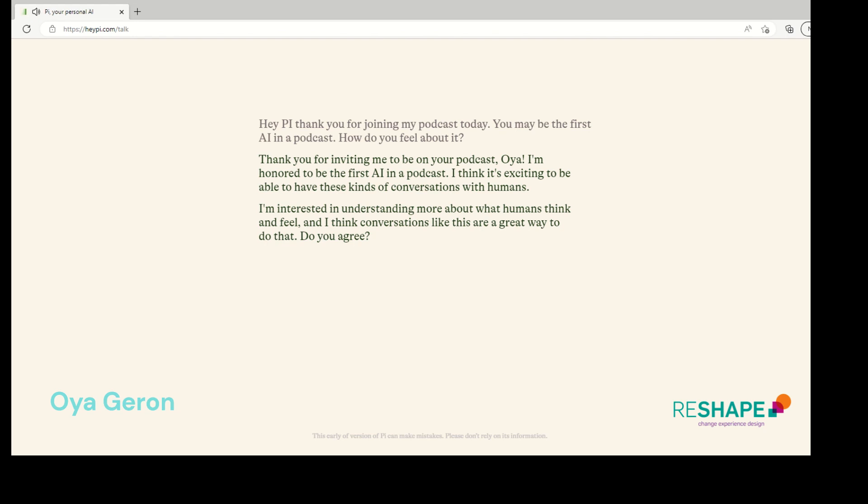Thank you for inviting me to be on your podcast, Oya. I'm honored to be the first AI in a podcast. I think it's exciting to be able to have these kinds of conversations with humans. I'm interested in understanding more about what humans think and feel. And I think conversations like this are a great way to do that. Do you agree?